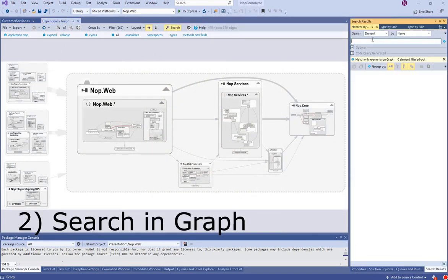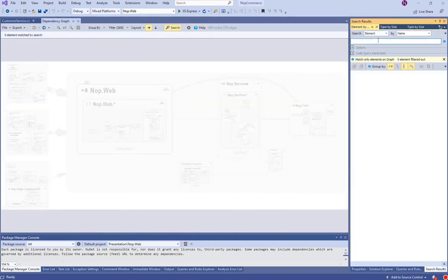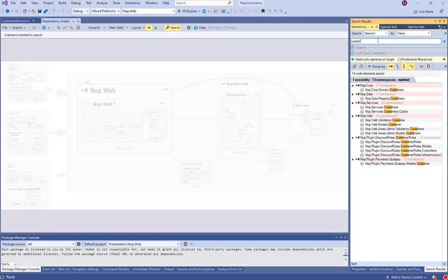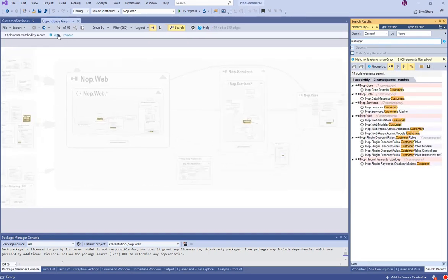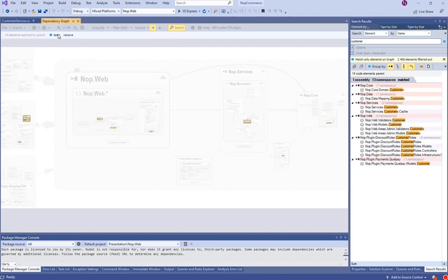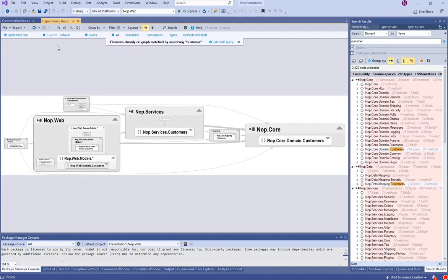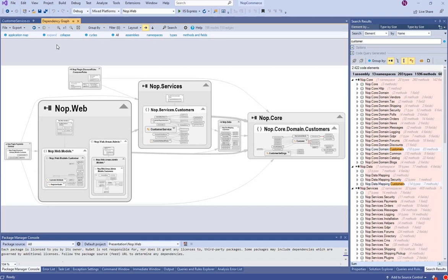Let's search the logic related to customer in this graph. Then keep only the namespaces matched by the search, and expand those namespaces to get a graph of all the classes related to customer.